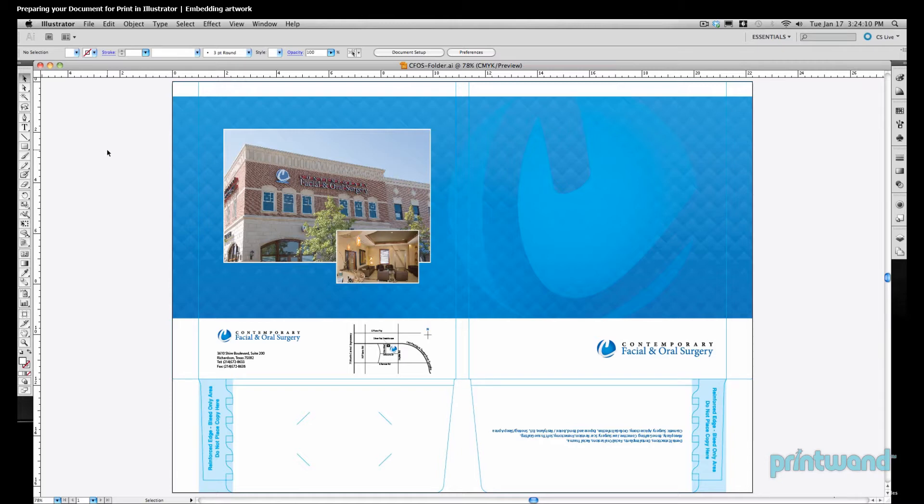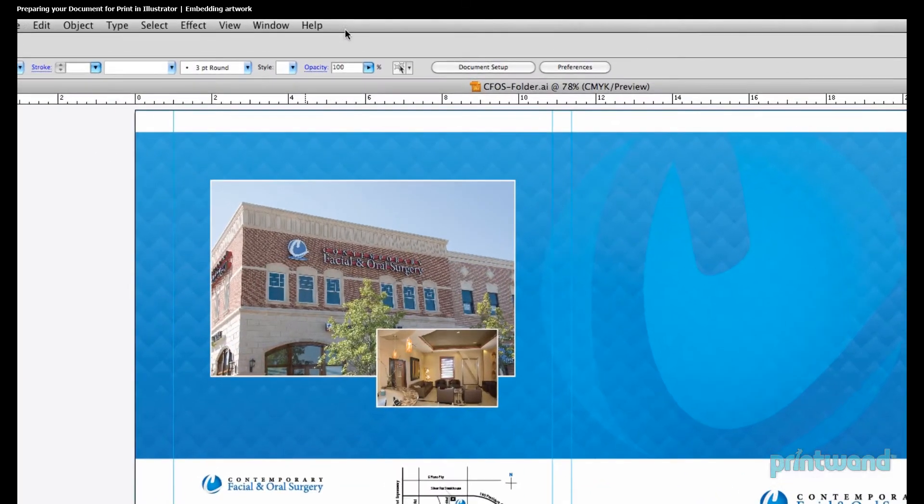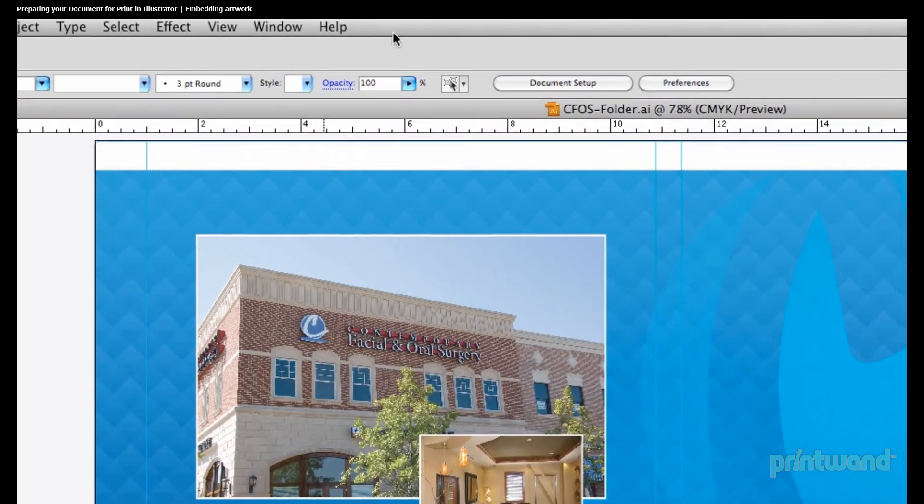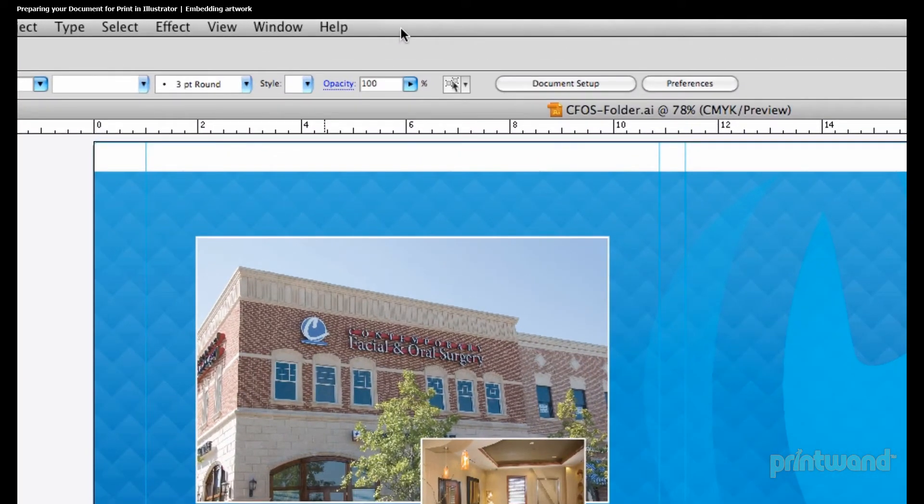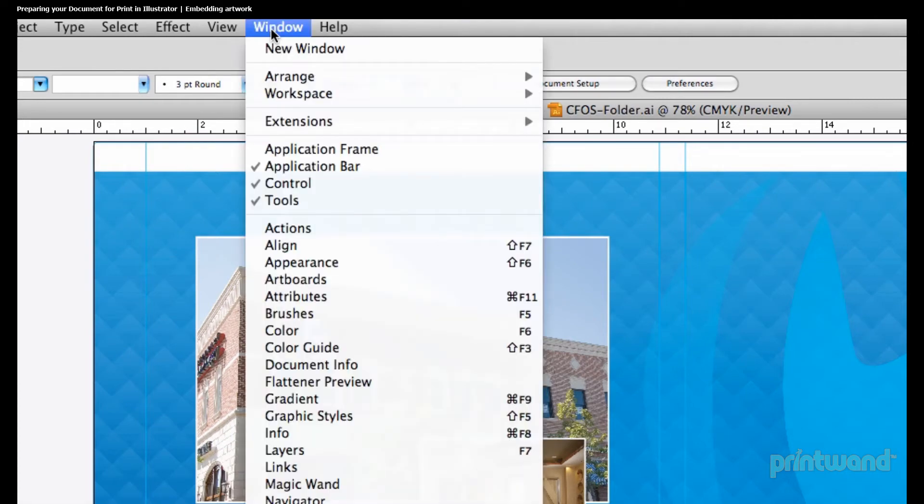So, if we have our Illustrator file open here, we want to first go to our Links panel. And this is found by going up to our menu bar, going over to Windows, and heading down to Links.